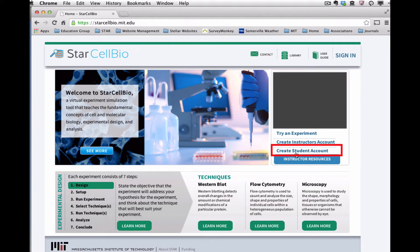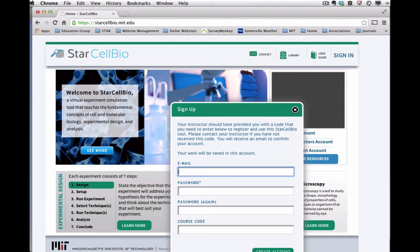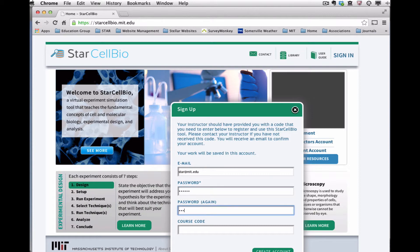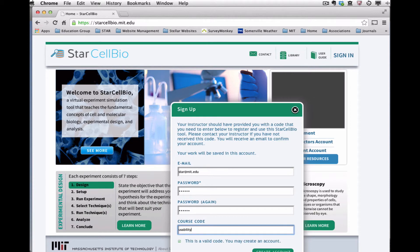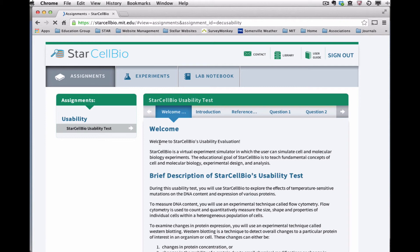To do this, click on Create Student Account on the right side of the homepage. Enter your email address and password for your new student account, along with the course code that your course instructor has provided to you. Then click Create Account. Your student account will be set up and you will be automatically signed into your account in StarCellBio.